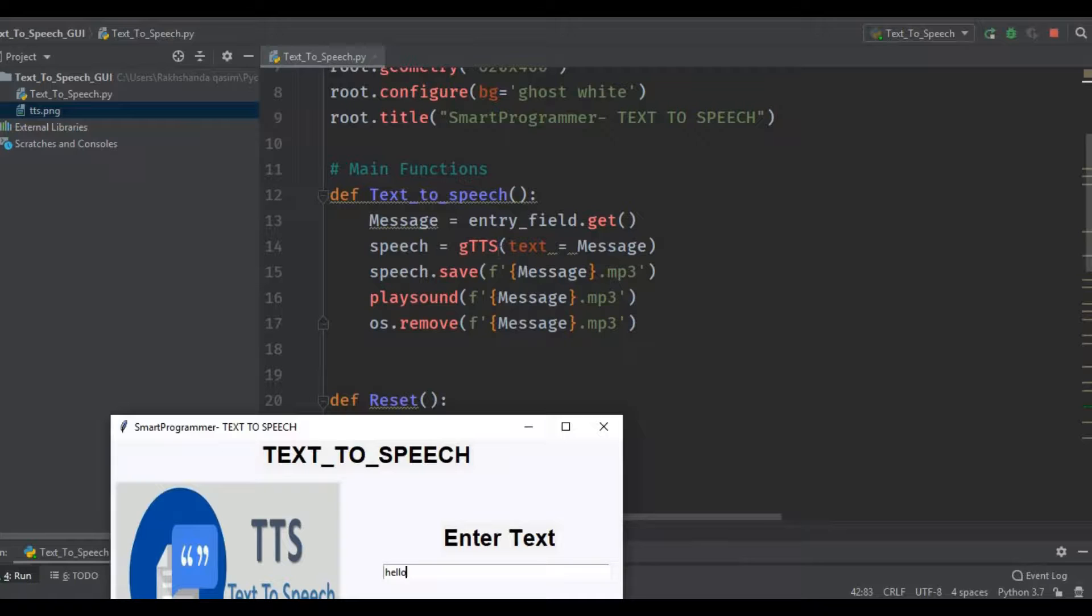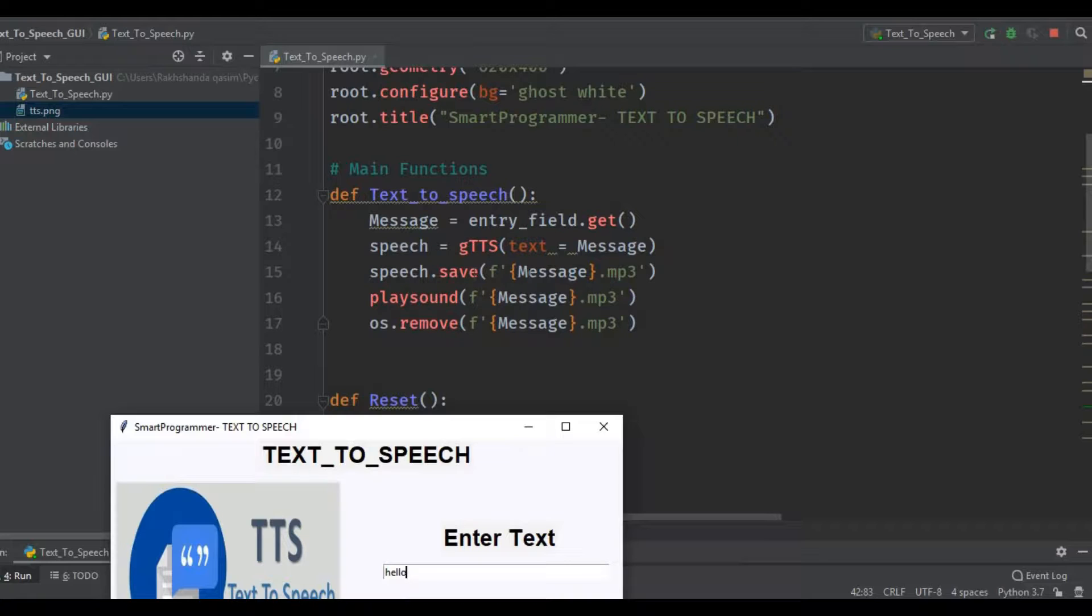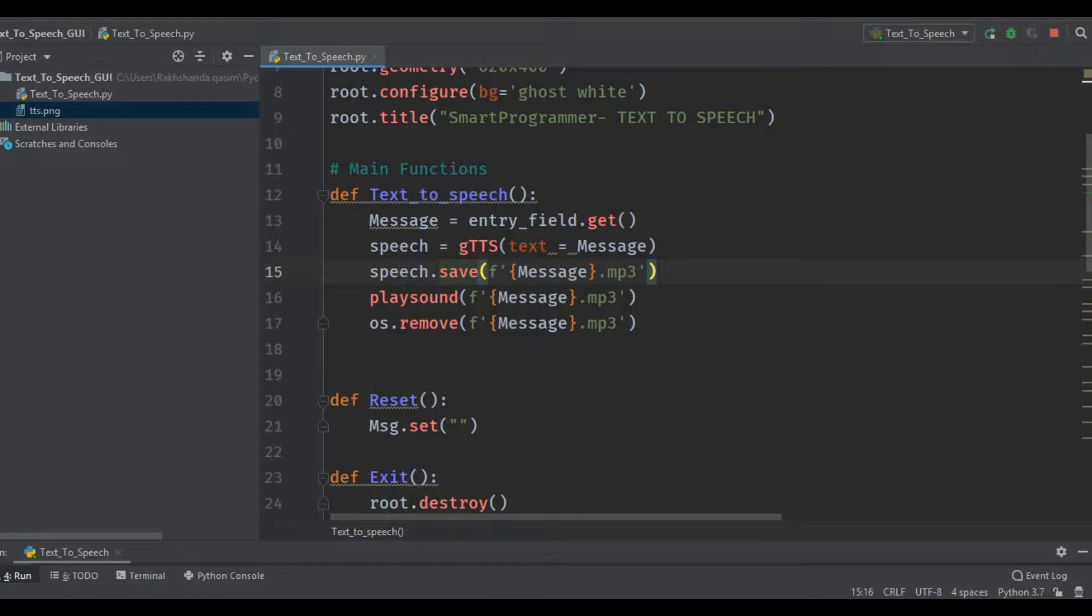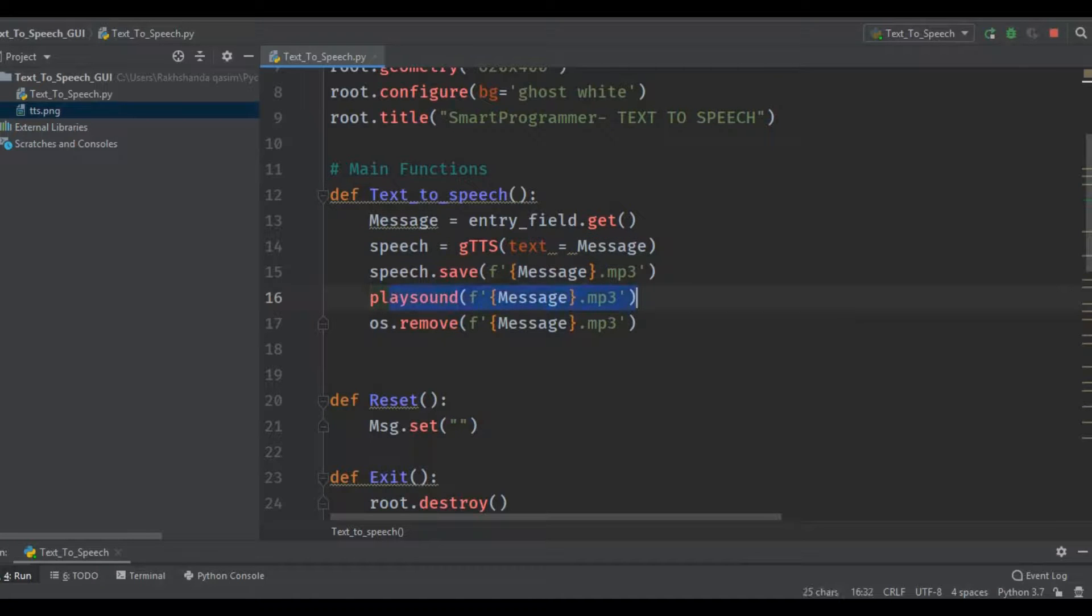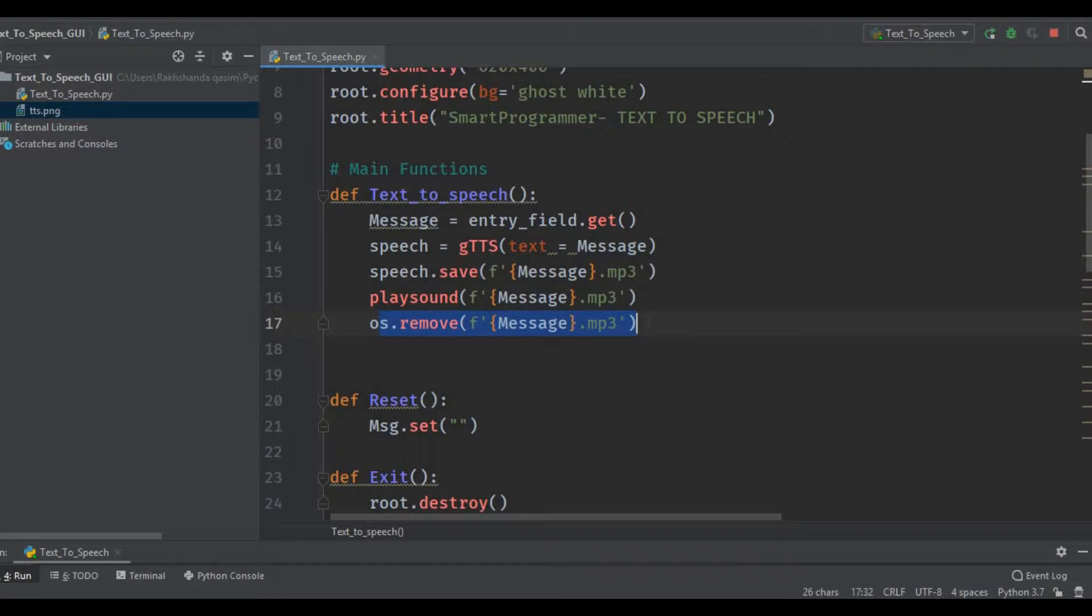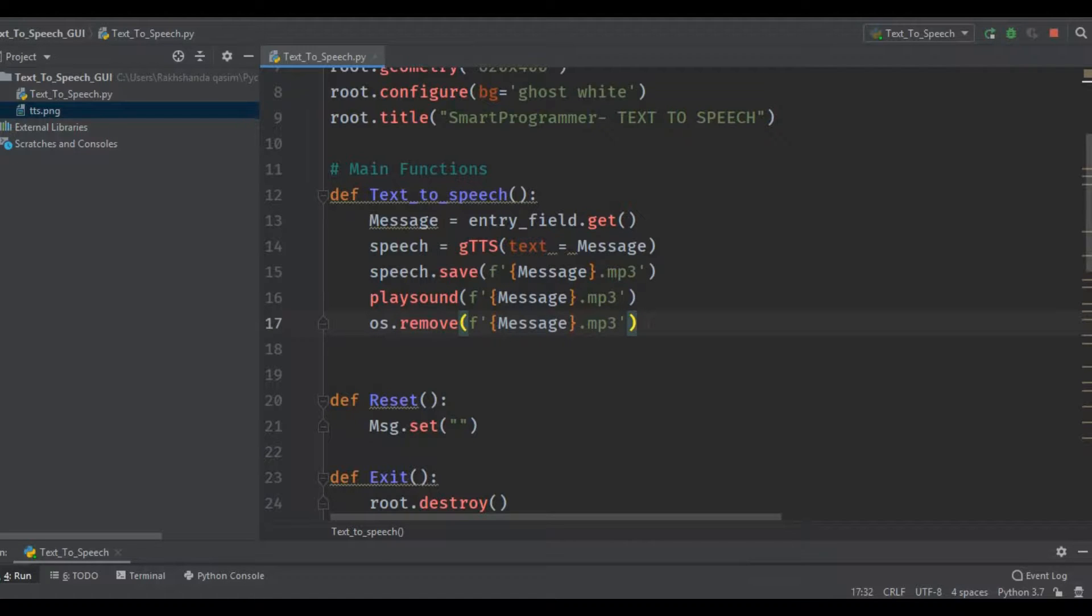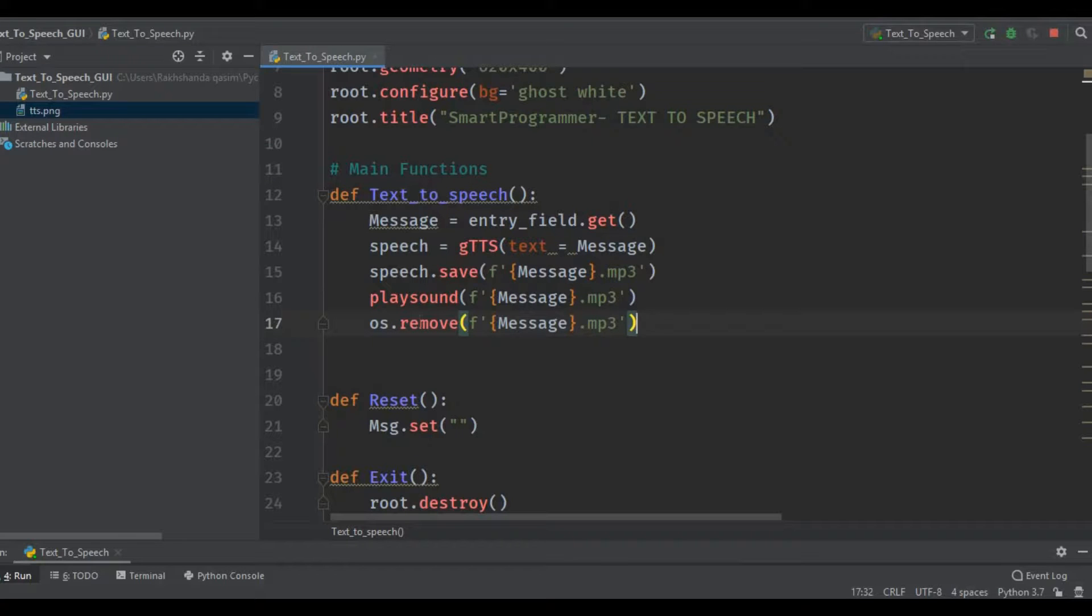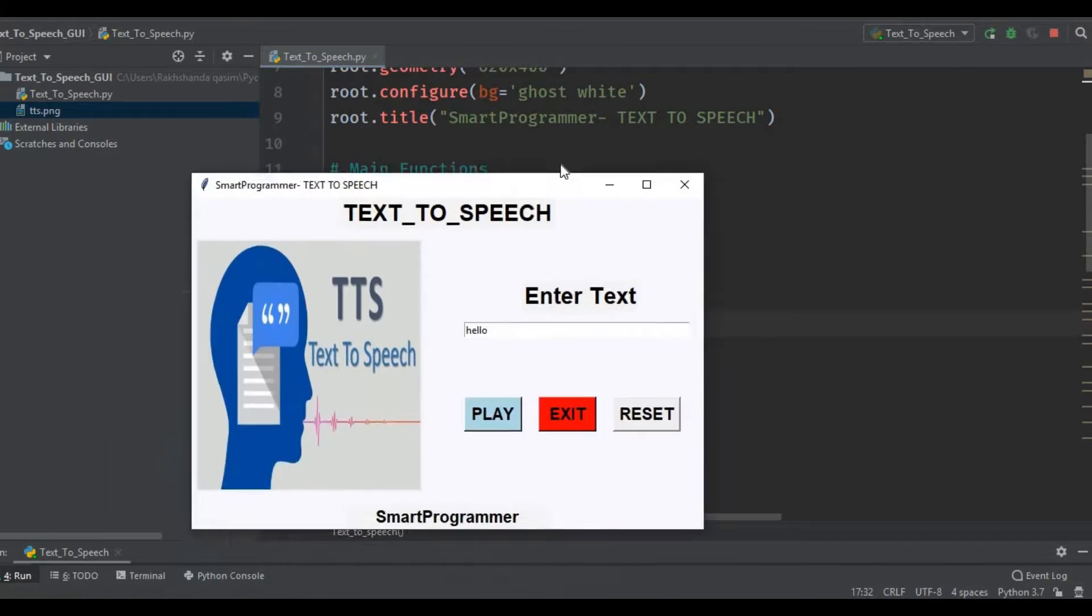Then we use speech.save - this is the format for saving the message. Again we use the playsound to play the text we enter. The OS module is used to remove the previous file because we didn't use any loop to get the message again and again. So this will remove the previous file. When we enter the reset button it will create another file and we can play different text lines one by one.